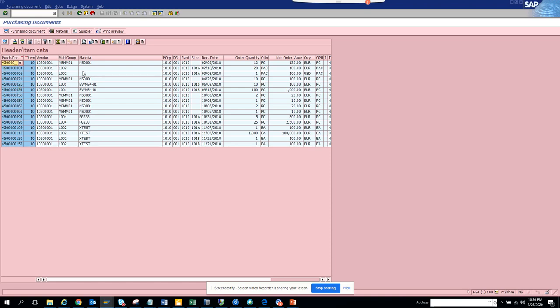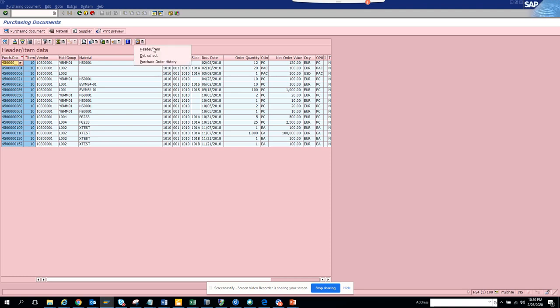You will get the material group, the materials, and let's see whether there are other fields that can be added. So here you can have a different header item view, which is the header and item view.